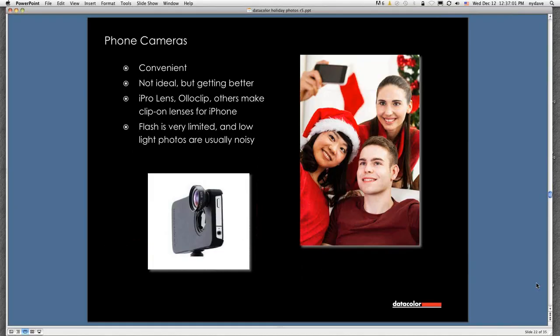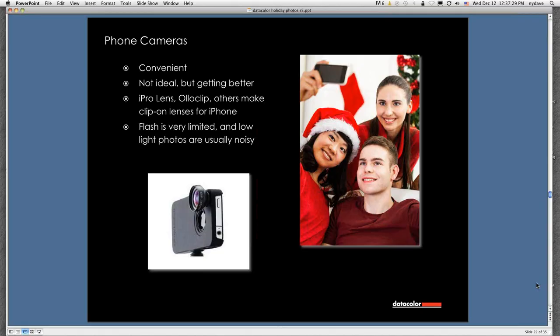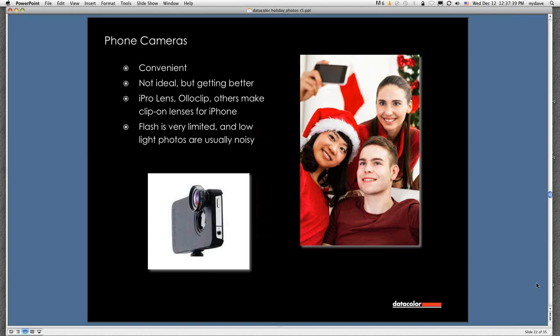Phone cameras, not my favorite thing for taking pictures, but everybody's using them. We all know that probably there's more pictures taken with phones right now than with any other camera. There are clip-on lenses that are pretty cool for these cameras. They improve things quite a bit. In fact, I own the Olloclip, and that wide angle really makes a difference when I want an impromptu shot of something that I've walked by. The flash on these things is very limited, and low-light photos, except in a couple of the very latest cameras, are incredibly noisy. But they're there, and the best camera is the one you have with you.